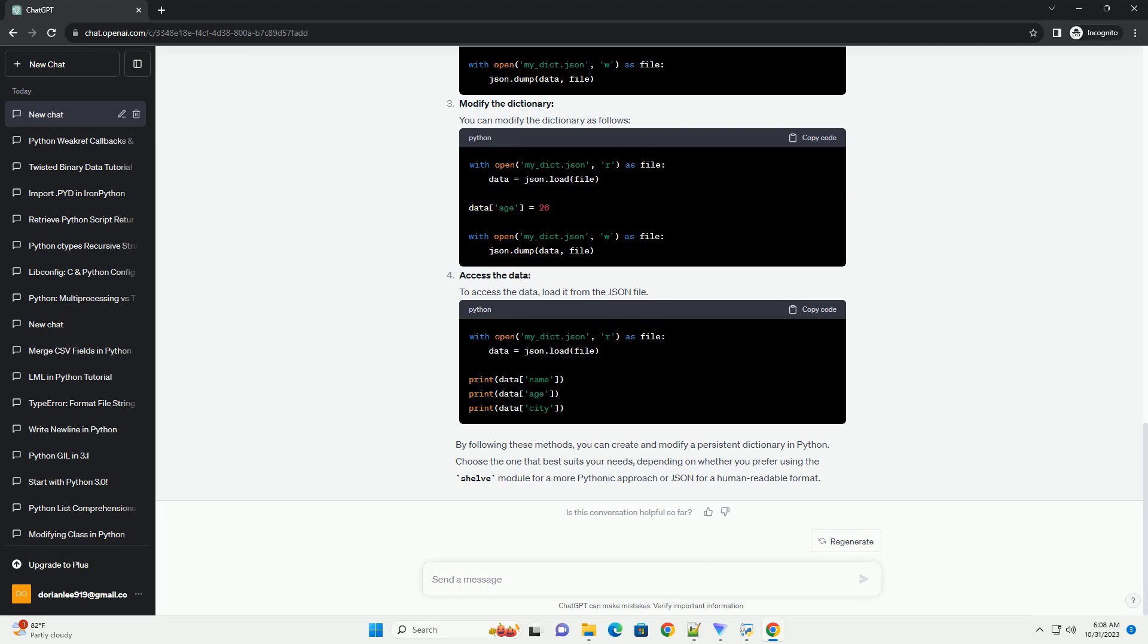Create a persistent dictionary. Create a Python dictionary and save it to a JSON file. Modify the dictionary. You can modify the dictionary as needed.